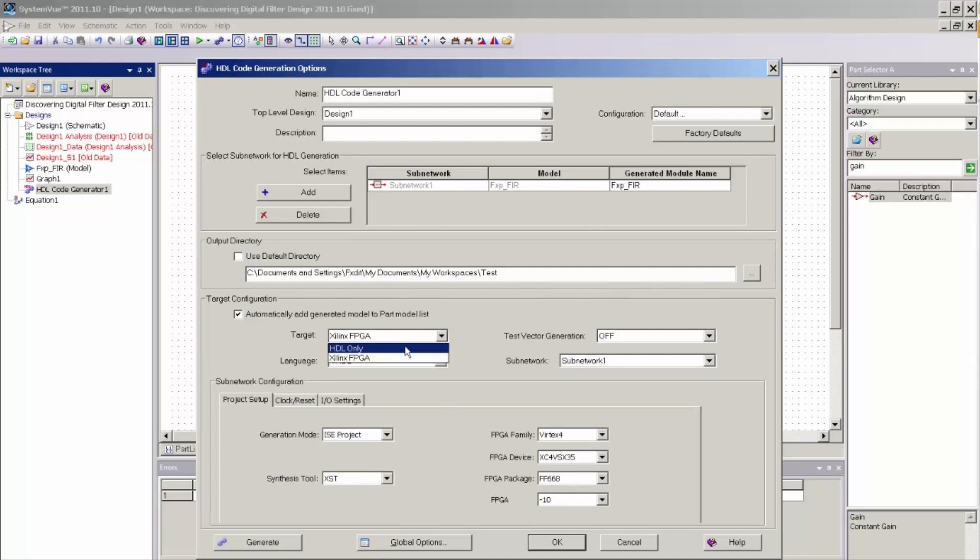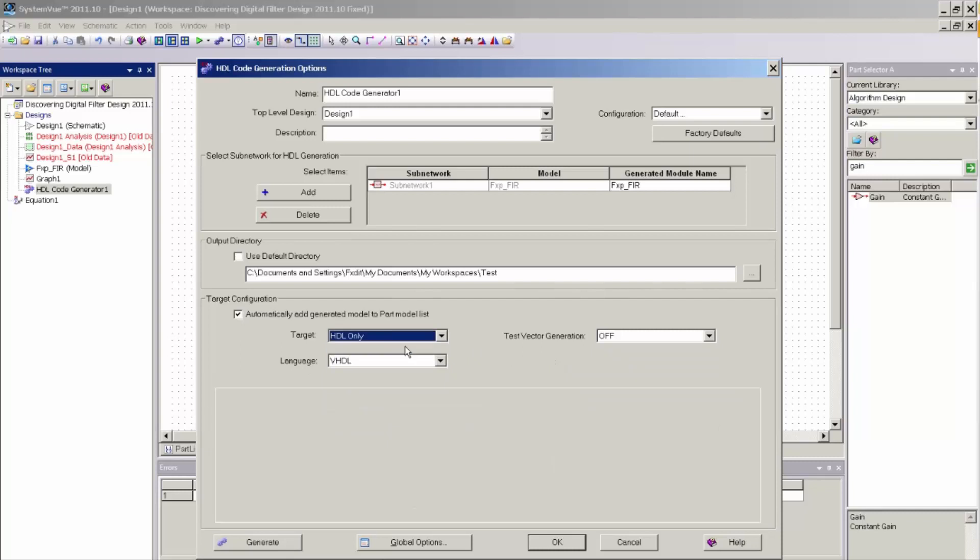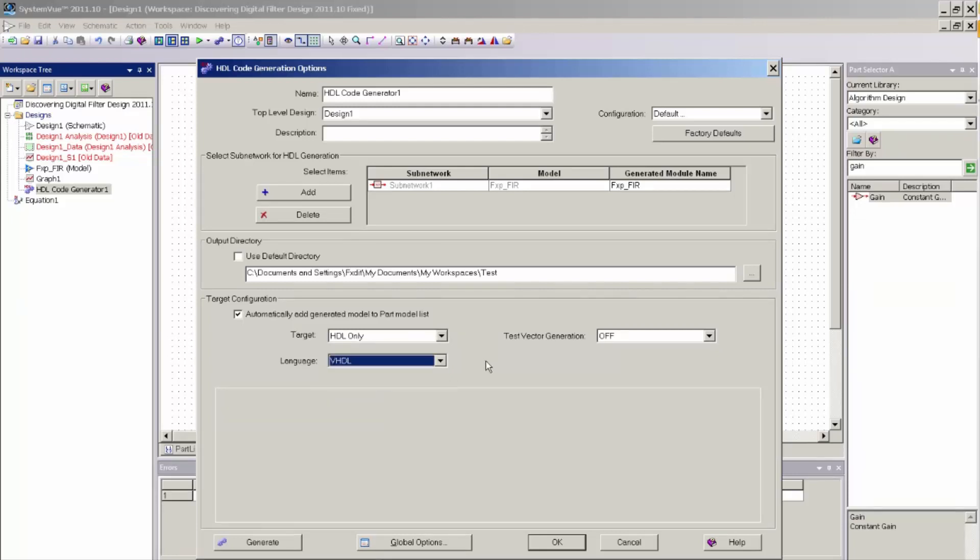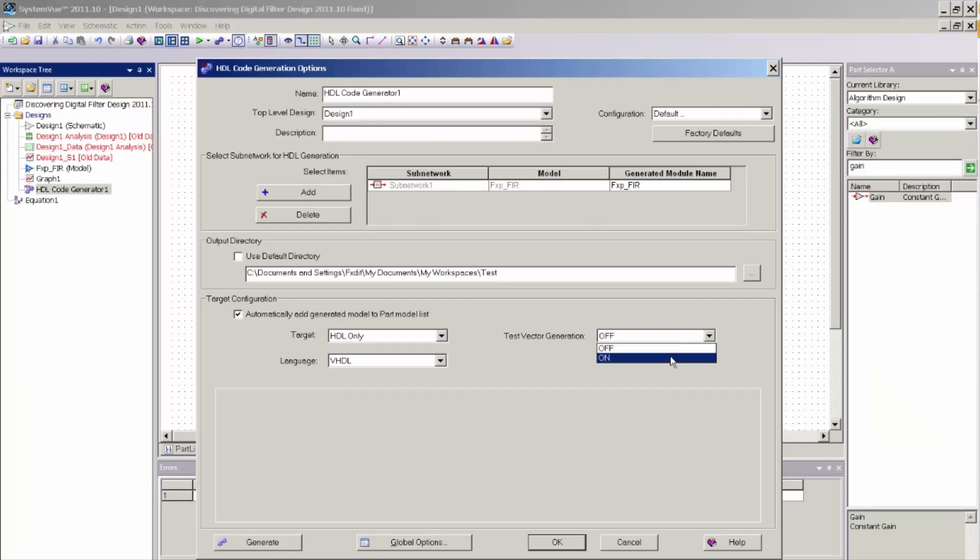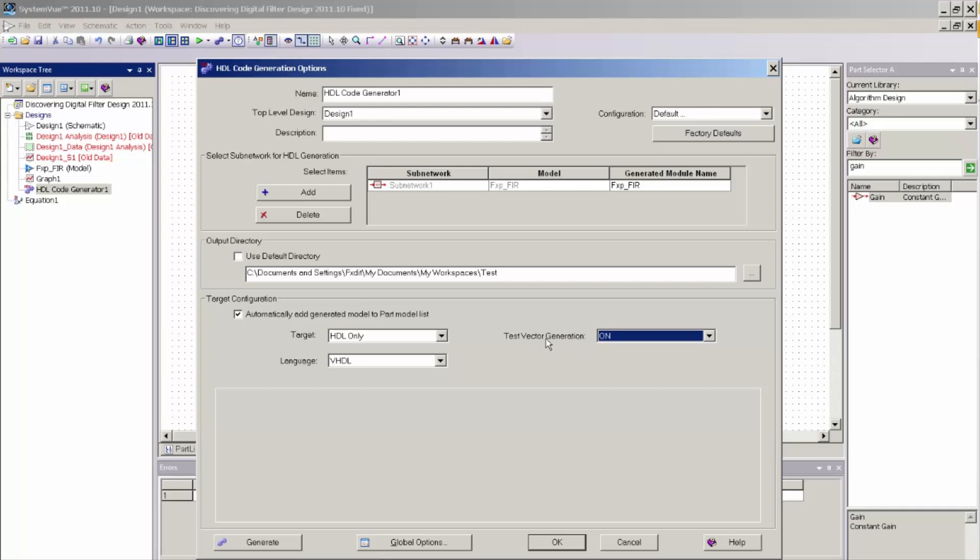So for this example, I'm just going to generate HDL only, and you have the option of generating both VHDL and Verilog. I'm going to generate VHDL, and you have the option of generating test vectors for use in standalone HDL verification with tools like ModelSim. When we select test vector generation on, SystemVue will create a top-level VHDL wrapper for ModelSim along with test vector data at the input and output points of the subnetwork that was selected here. So with these basic options, I will go ahead and click Generate.